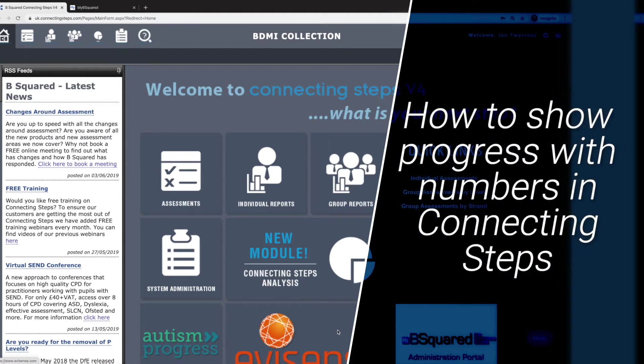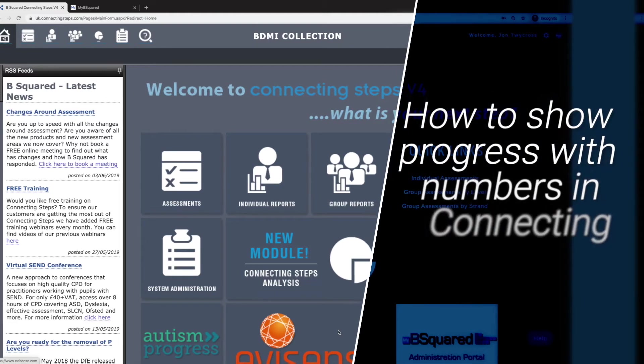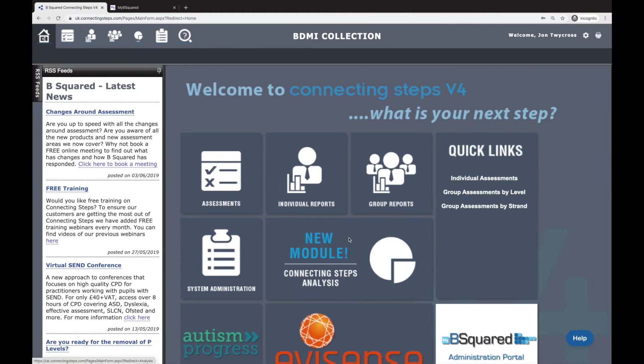Hello and welcome to this quick two-minute video on how to show progress using numbers in Connecting Steps. The main place you're going to be looking at is individual reports here.